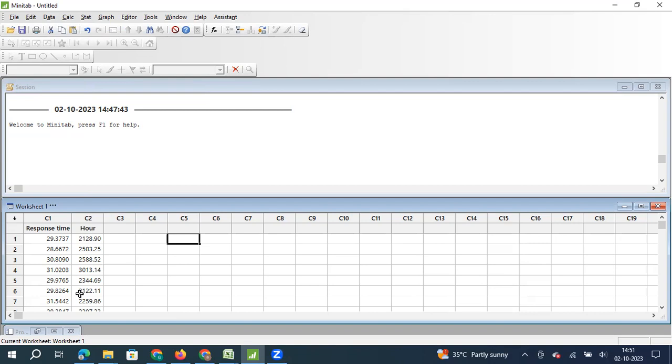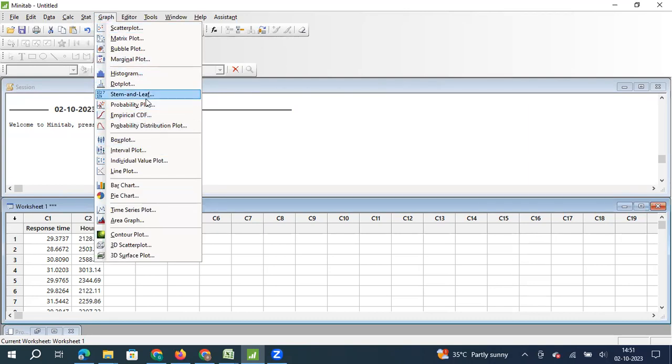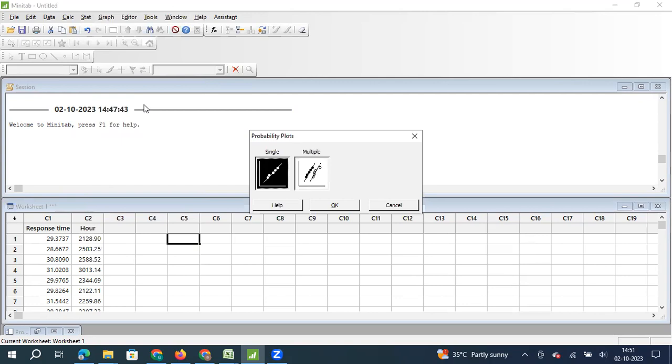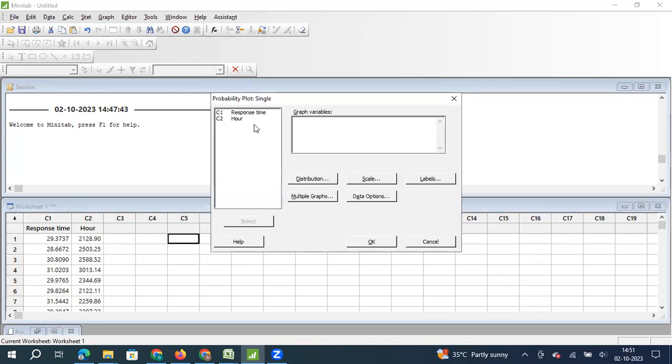So now what we are going to do is we are going to see whether my data follows normal distribution. That is the first thing that I'm going to check. So I click on graph, I click on probability plot. In probability plot, I'm going to select this first option, which is a single set of data, and I'm going to select response time as my parameter.